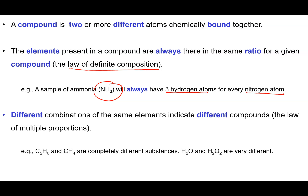It is possible to have different combinations of the same elements, but that will indicate that we have different compounds. This is referred to as the law of multiple proportions. For example, C2H6 contains both carbon and hydrogen in the ratio of 2 to 3, or one carbon for every three hydrogens. Whereas methane contains carbon and hydrogen in a different ratio, 1 to 4. These are completely different substances with very different chemical behaviour.